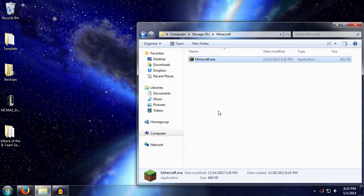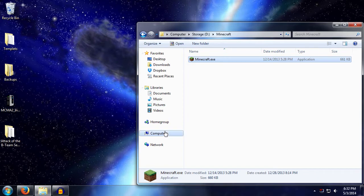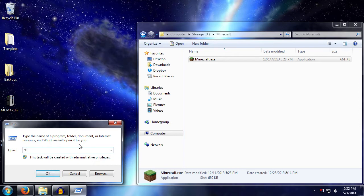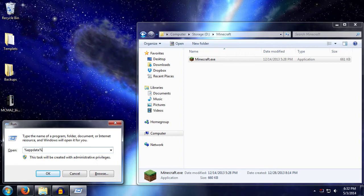They go into what's called a Windows system variable called AppData. How you get there: you type in the Windows key and R at the same time. This will work for any version of Windows. Then you type in percentage AppData percentage, and the two percentage signs on either side tell Windows that it's a variable instead of an actual path or an application to run.